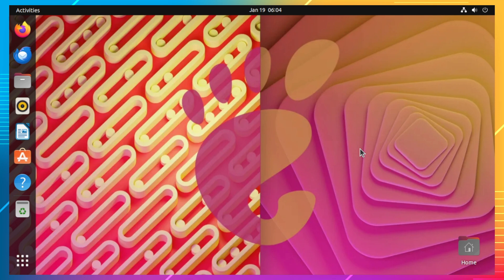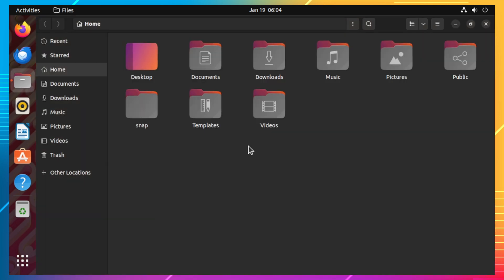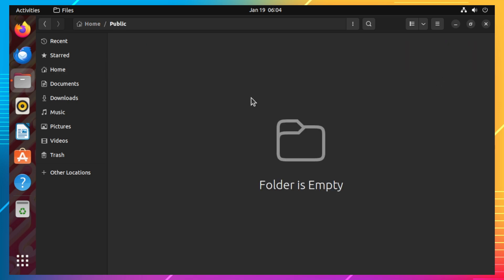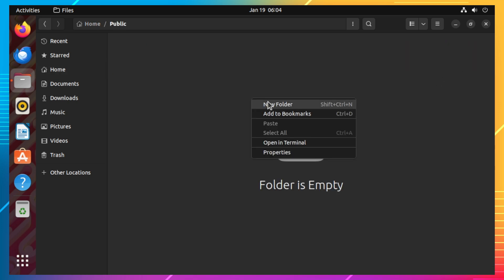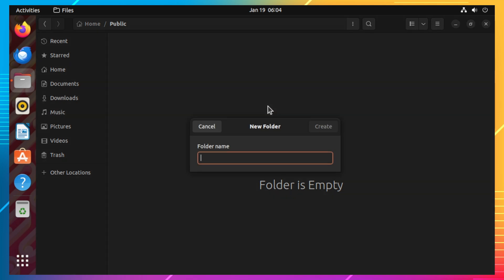To create a shared folder accessible to anyone, open Nautilus and create a folder you want to share. In this case, I will create a folder with the name 'anyone' in the public folder of my home directory.